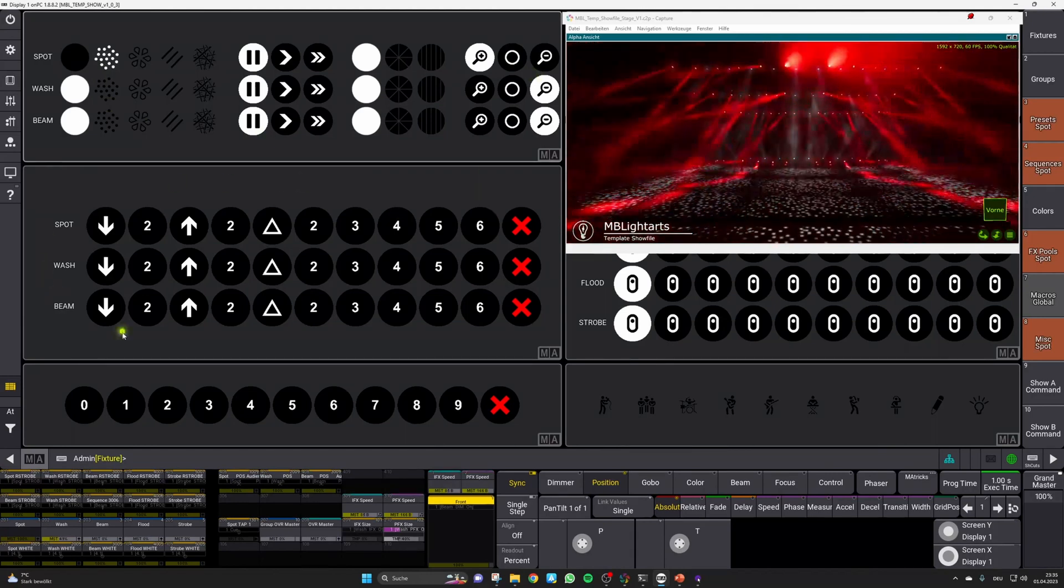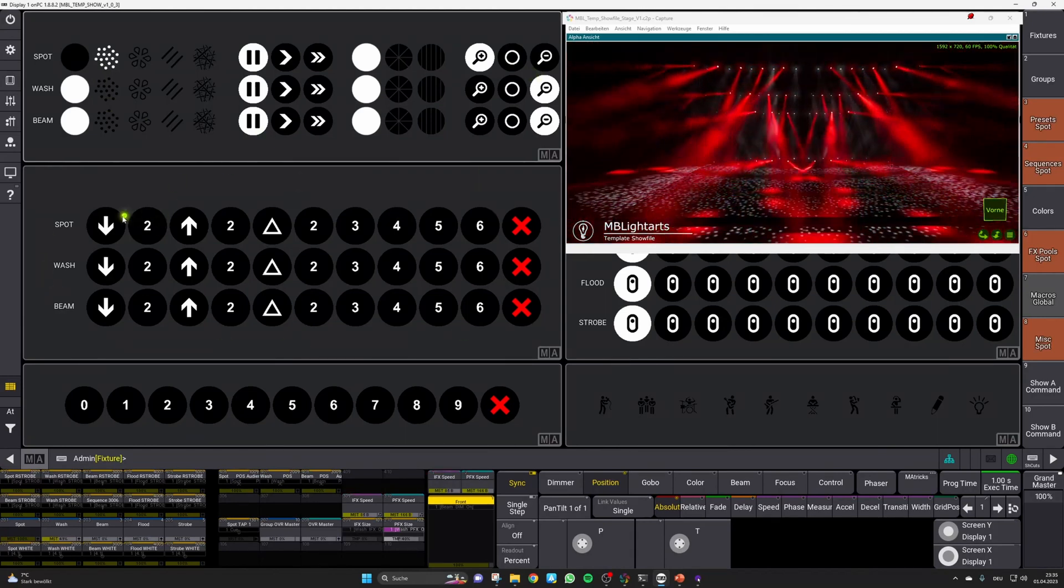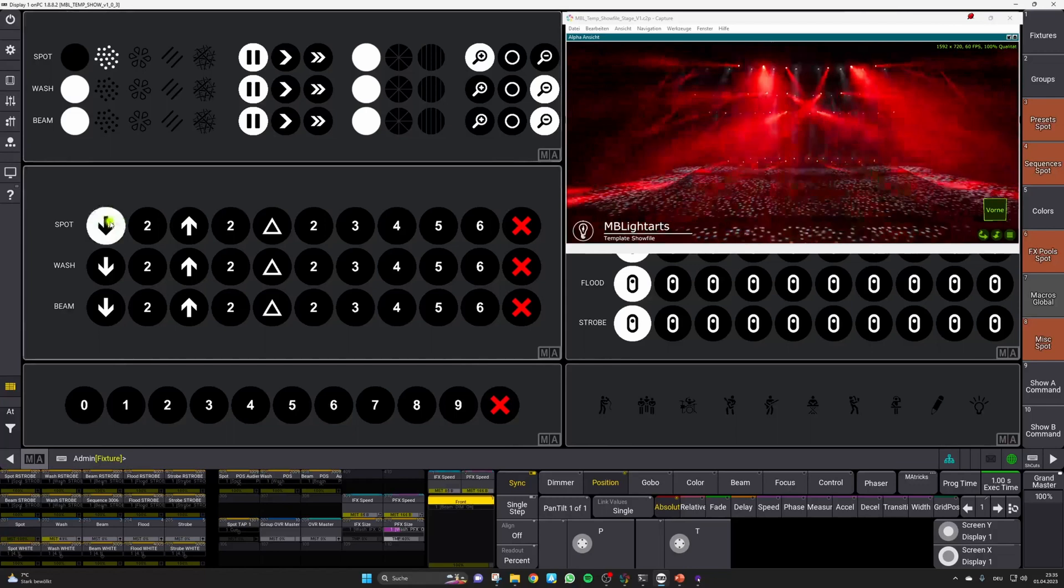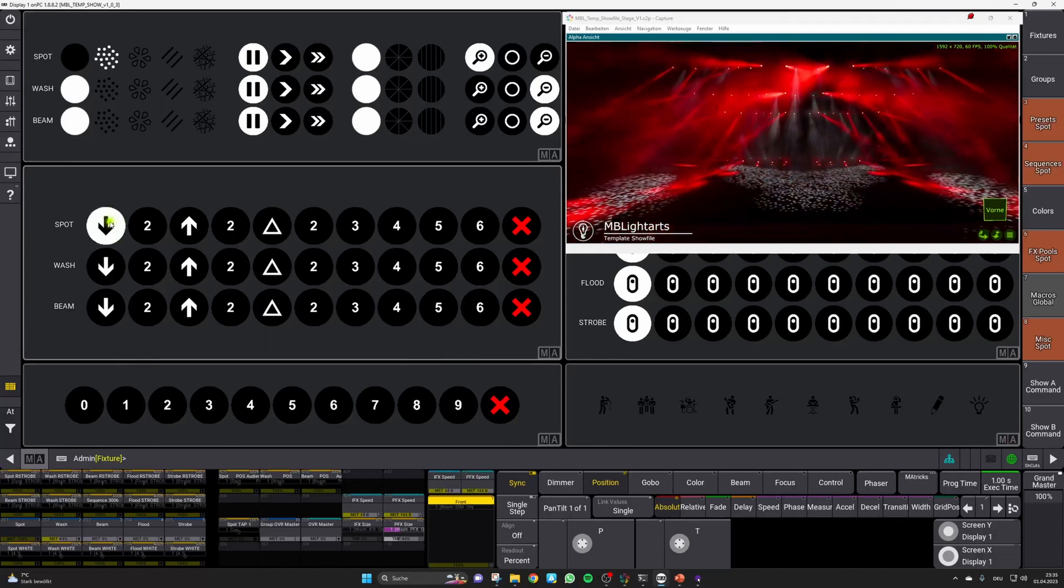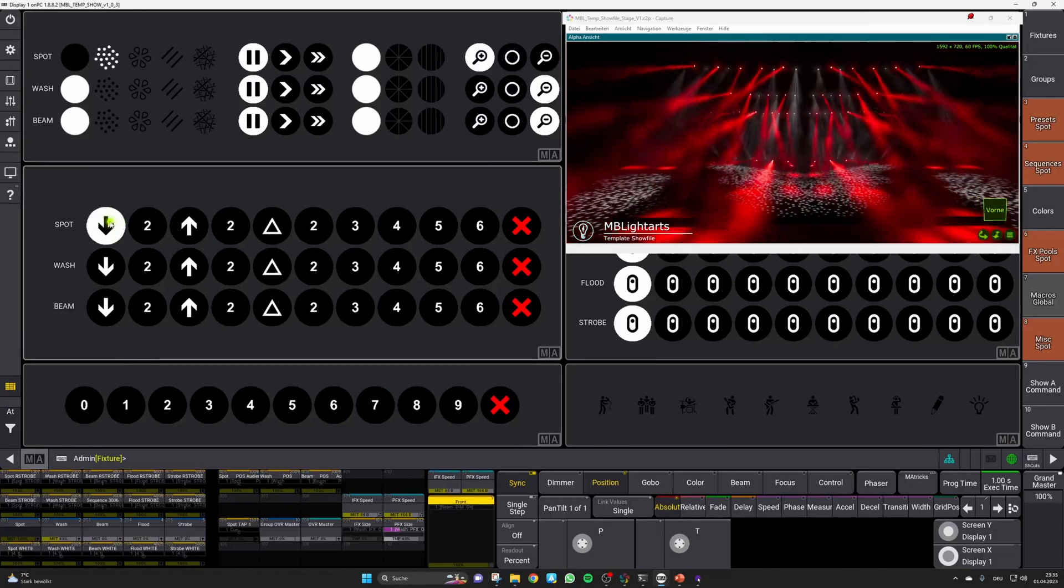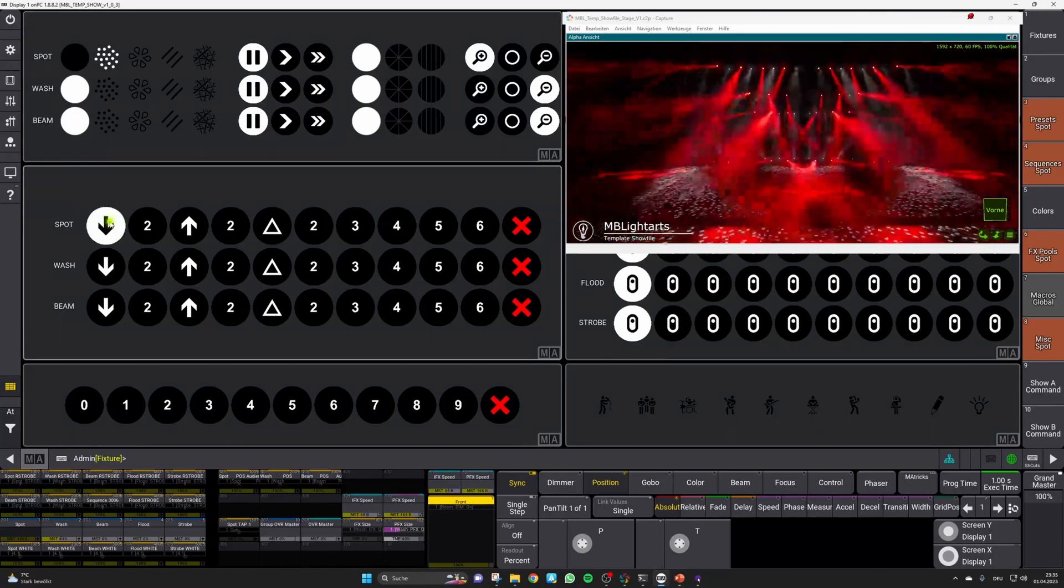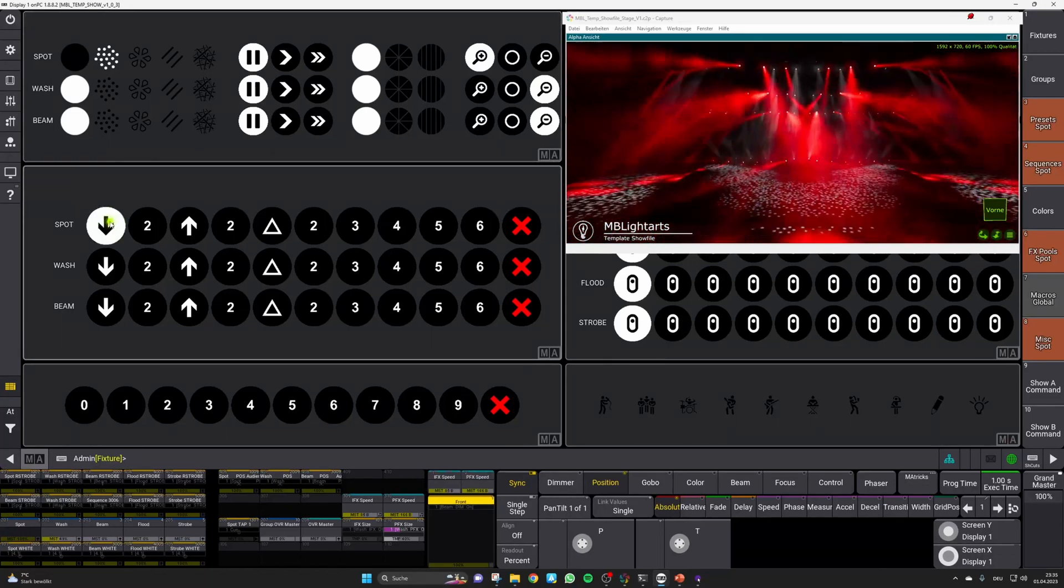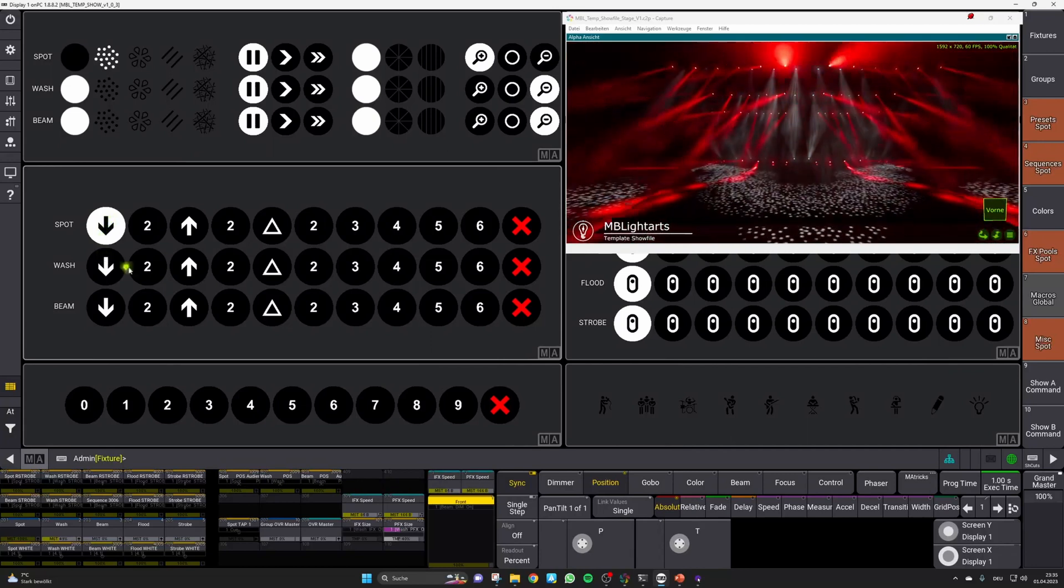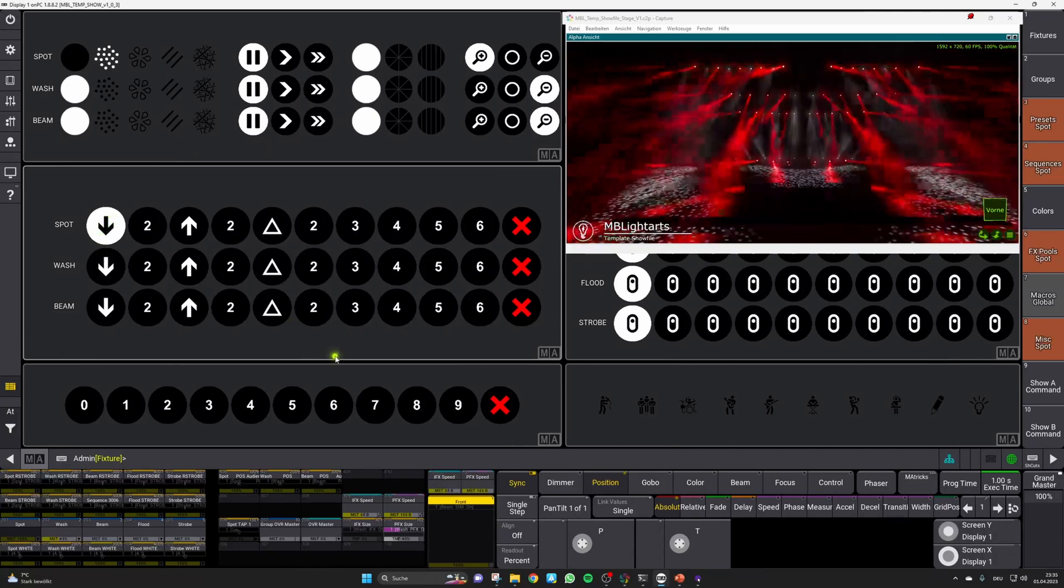MultiFX will influence more than only one parameter, so not just only the intensity or the position. So they are used for things like our fly-in effects or zoom and iris patterns.